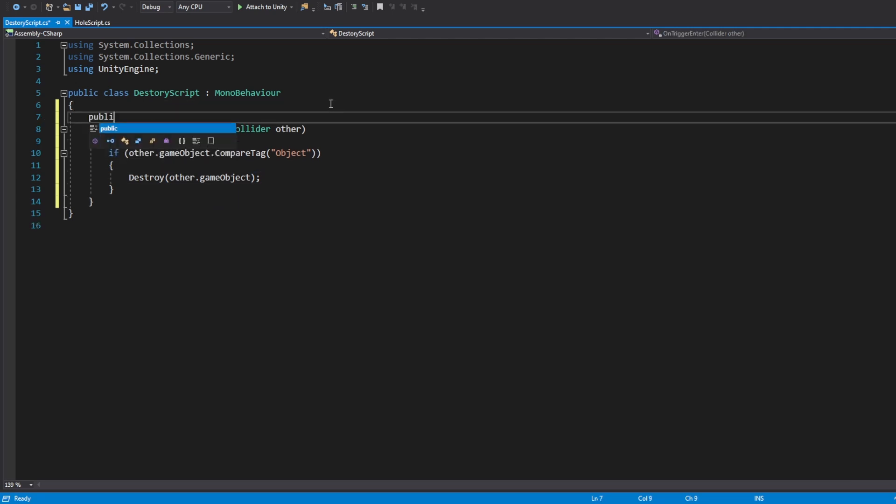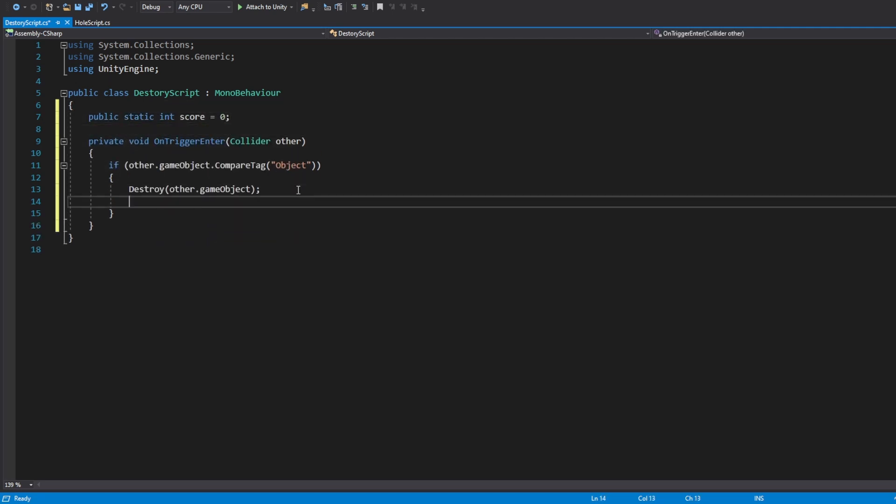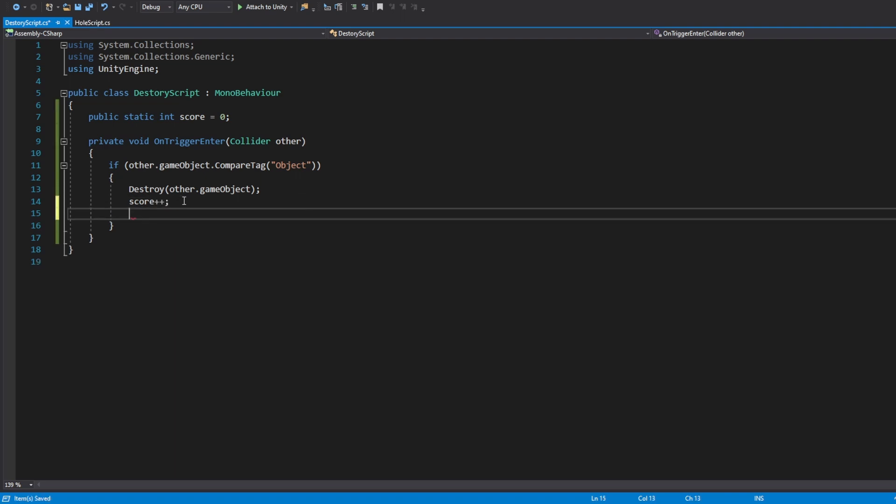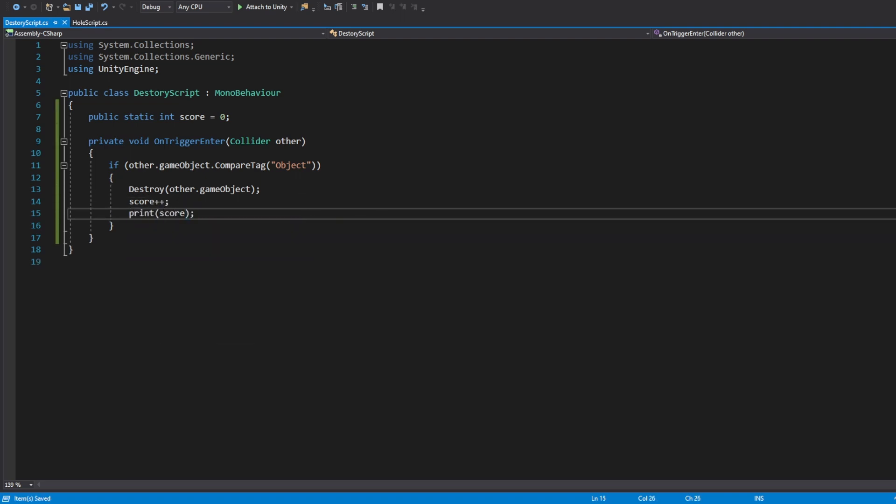Then create a static int variable to hold the player's score. And add one every time we destroy an object. For now, let's print the score in the console.